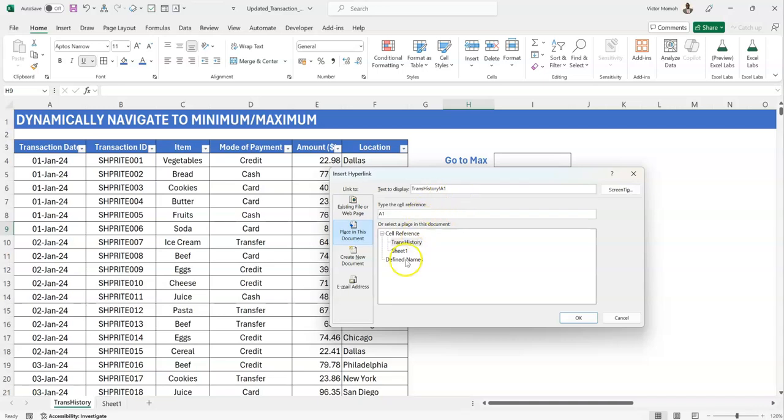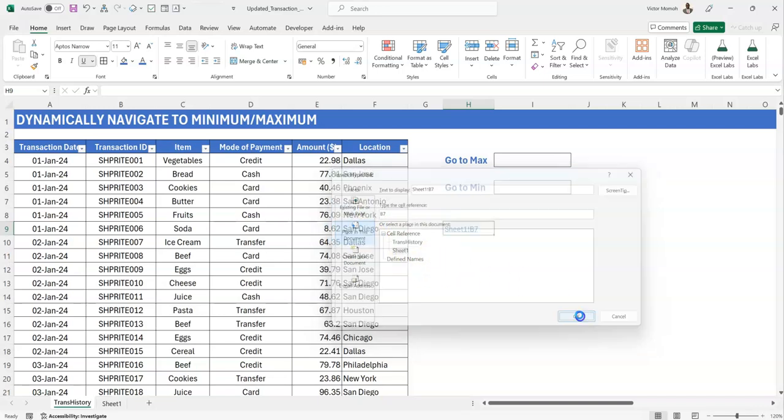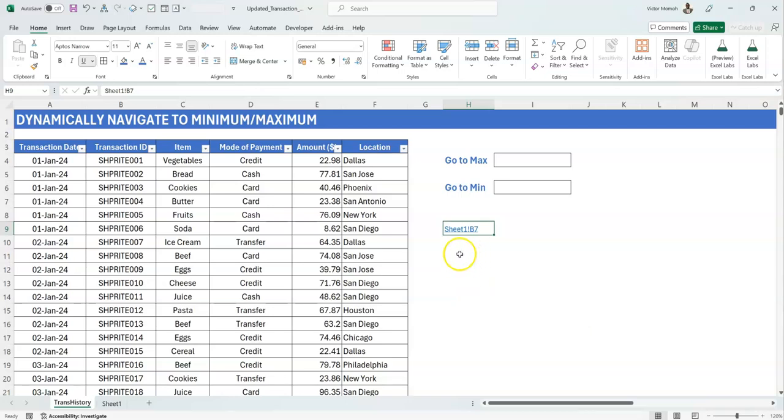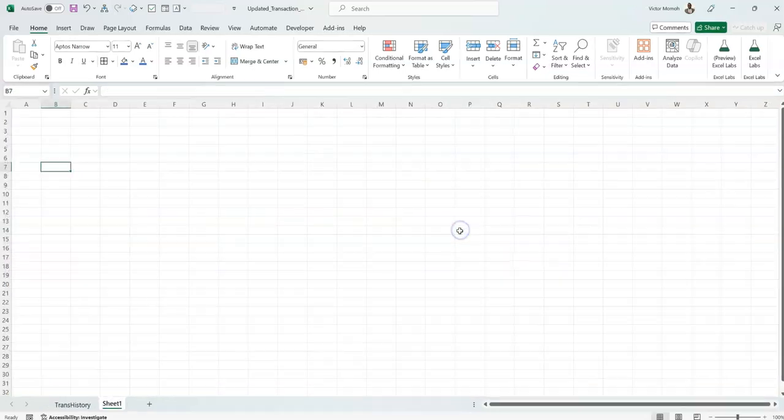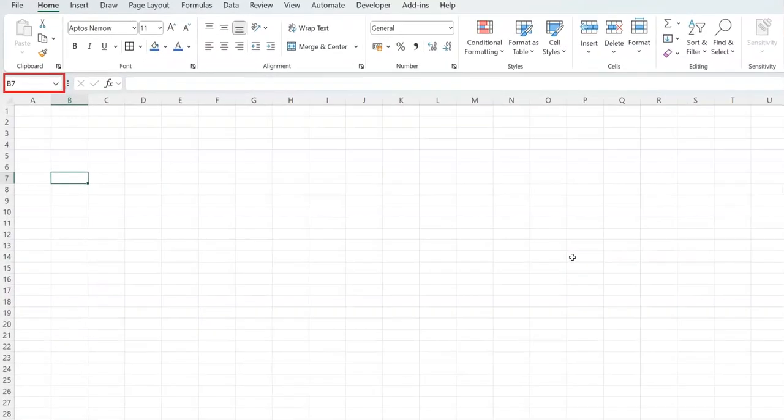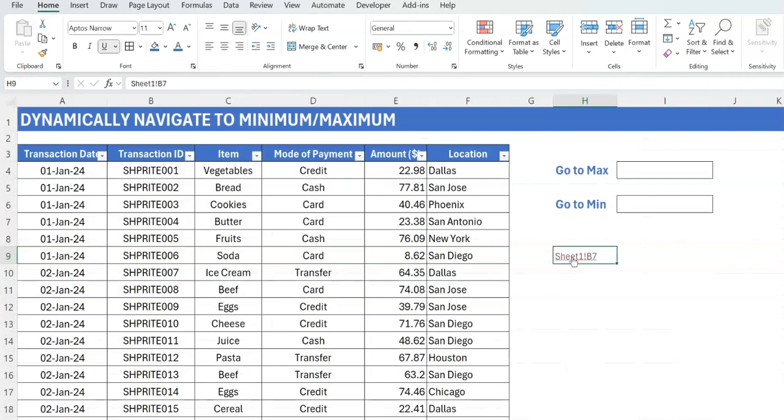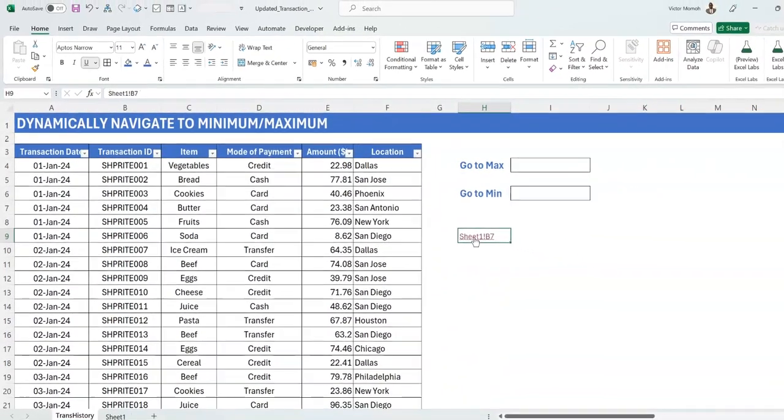Function is writing equals to hyperlink, and then feature is like doing a control K or going to insert and links. So let's say I want to go to sheet 1 and then cell B7. So whenever I click that link, it should take me to cell B7 on sheet 1. So do OK. All right. So let's click this. So you see that it brings you to sheet 1 and B7.